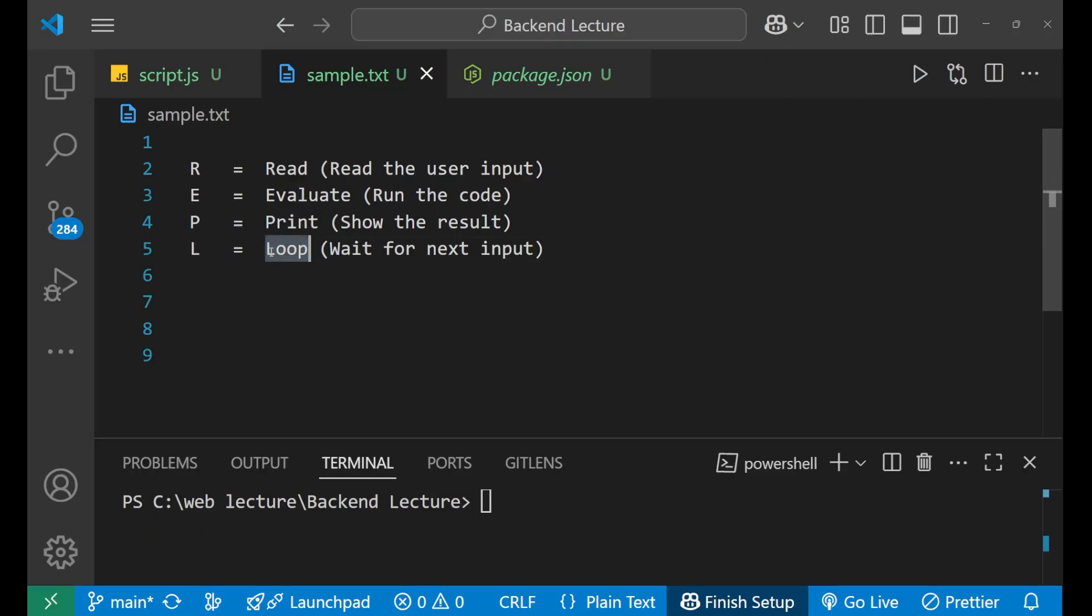L is loop. What does this loop mean? Loop means basically when the Node.js gives you the particular result after evaluating your input and everything, it will now wait again for your new input.